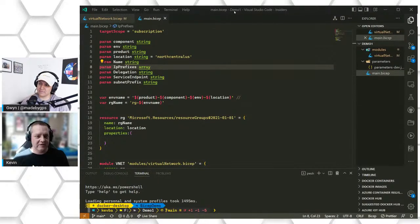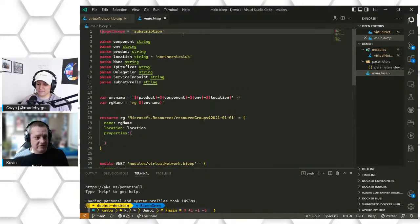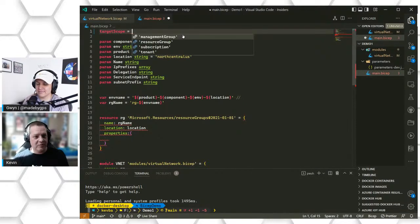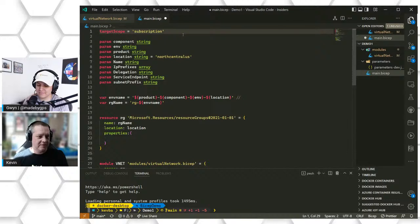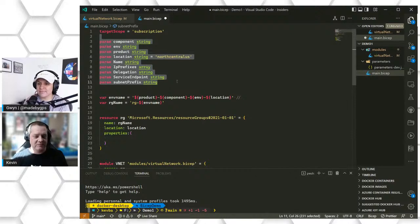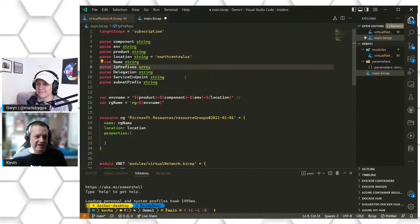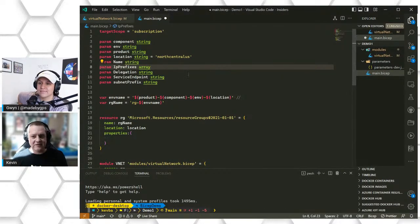I'm going to discuss some of the different components of the BICEP file for those who may be new or want a refresher. We'll start with scoping. Every BICEP file should have a target scope for where it's going to be deployed. We can deploy to a management group, a resource group, a subscription, or a tenant. In our case, we're deploying to a subscription. The next section is our parameters, which are inputs passed into our BICEP file from an external place — whether you're deploying via Azure CLI, PowerShell, Azure DevOps pipeline, or GitHub Actions.